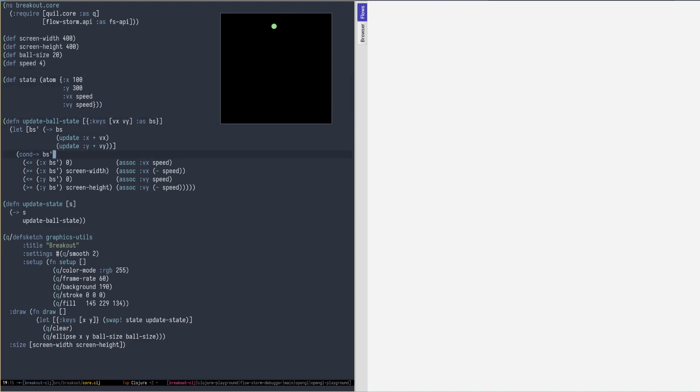If we look at the code, the logic is being implemented by two functions, updateState and updateBallState.